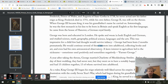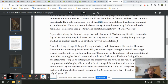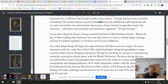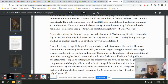A keen interest in agriculture led to the nickname — sometimes positively, sometimes negatively — of "Farmer George." A year after taking the throne, George married Charlotte of Mecklenburg-Strelitz. Before the day of the wedding, they had never met, but they went on to have a notably happy marriage and 15 children together, 13 of whom survived into adulthood.